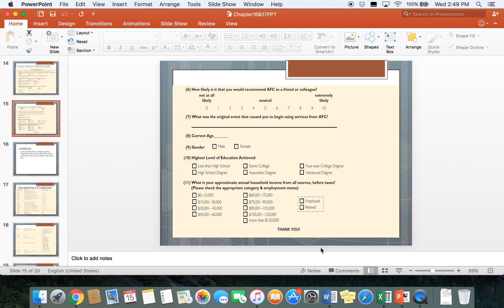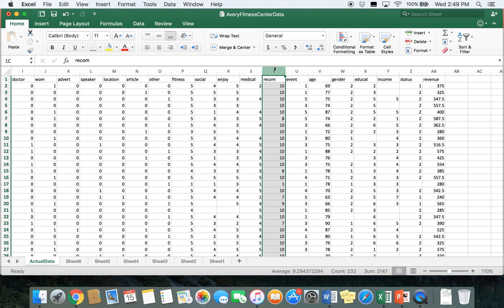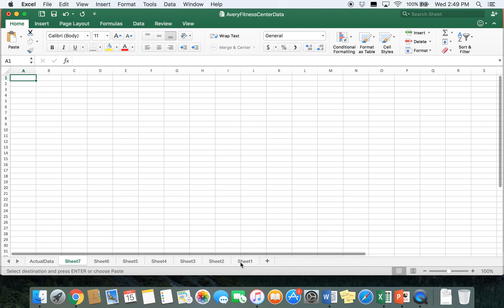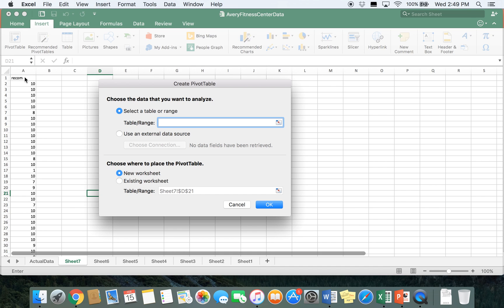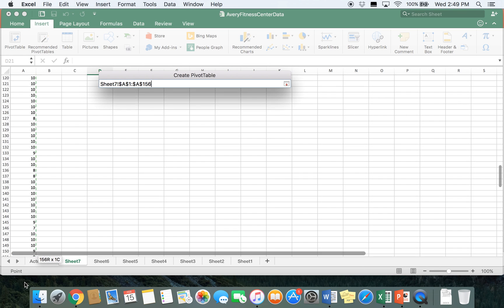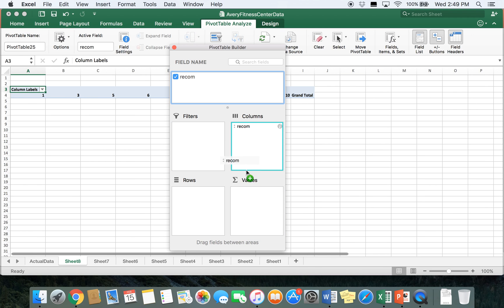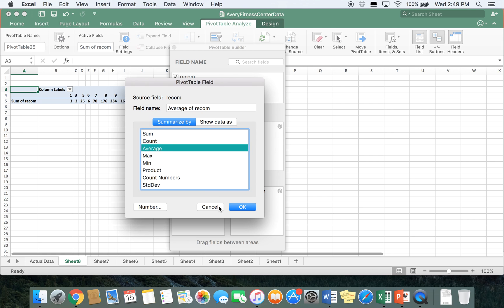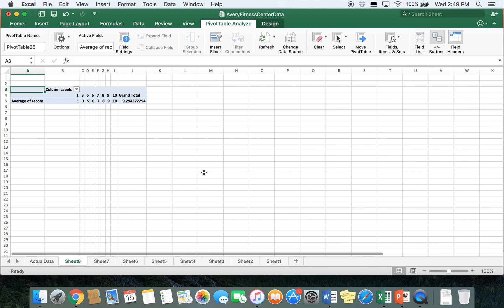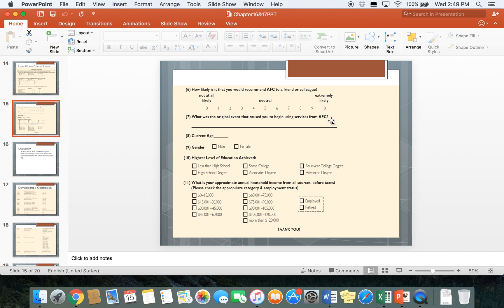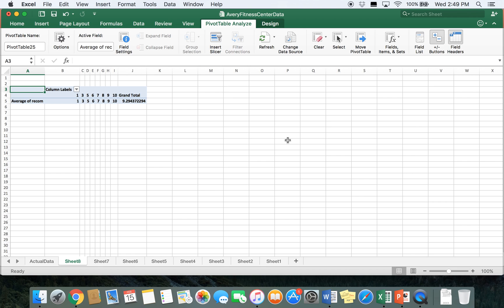We'll look at one more — question 6, which is the likelihood of recommendation. Go back to the data set; recommendation is column T. Copy and paste it over and build the pivot table, dragging it to columns and values and changing it to average. We see the average is about 9.29, and looking back at the survey scale, people are very likely to recommend the AFC to their friends and family. That's all we'll cover in descriptive statistics — in the next video we'll go over how to do cross-tab analysis.